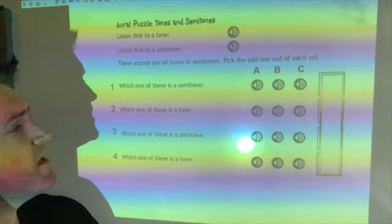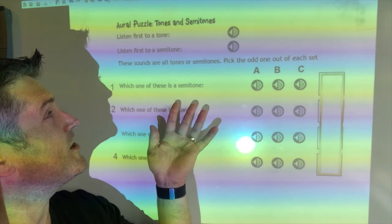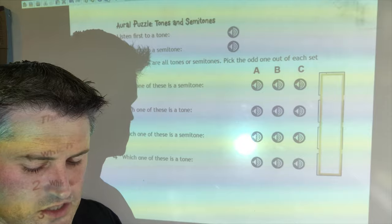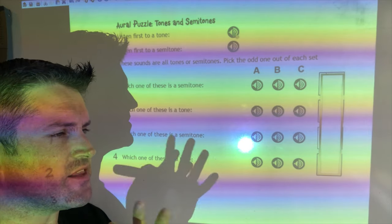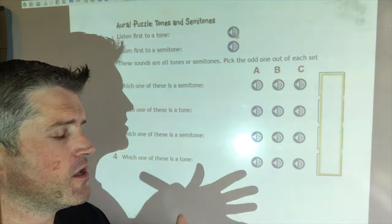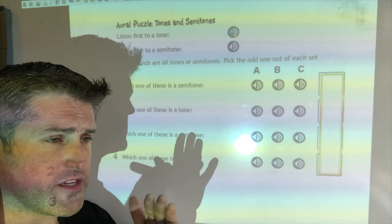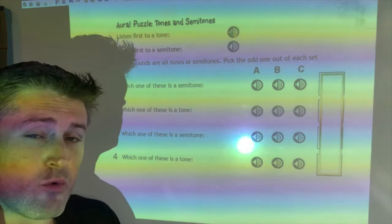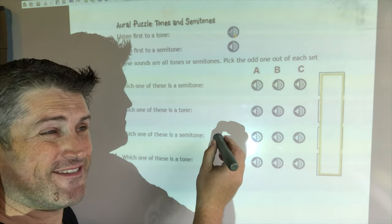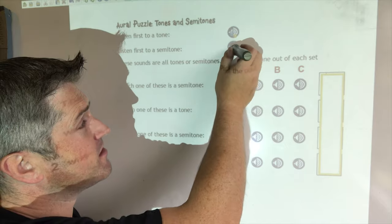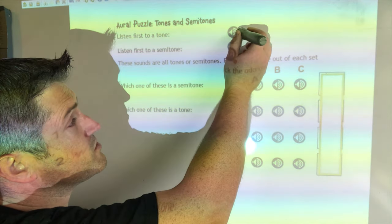Now a listening test — get a blank piece of paper. We'll listen to intervals and decide if they're tones or semitones. With a tone played harmonically there's a slight gap but the notes work together. Semitones sound clunky and dissonant because the notes are right beside each other, almost fighting over the same space.